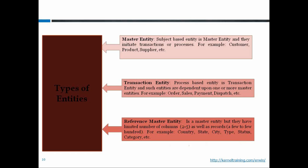Entities based on the process are transaction entities. The third category is reference master. A reference master is a master entity that is referred to by another master entity — one master entity uses data from another. Reference master entities are generally static in nature, meaning the data in them is very limited and doesn't change frequently. For example, city is a reference master — cities are predefined, don't change often, and there's a limited list.